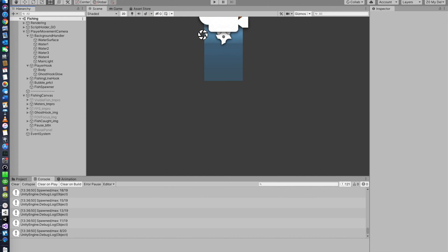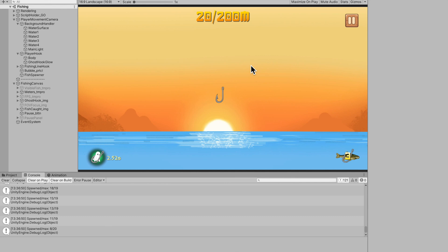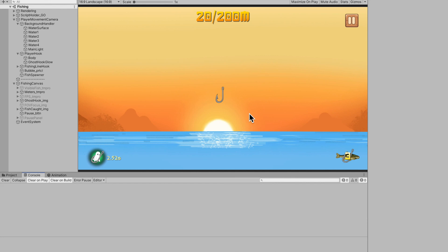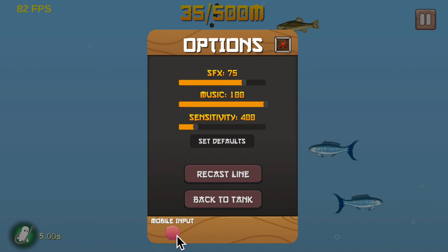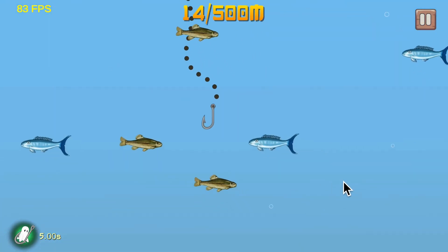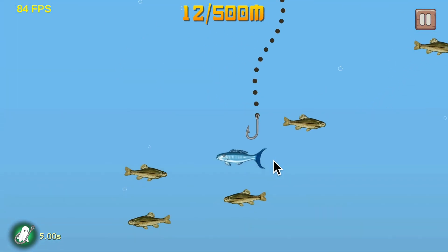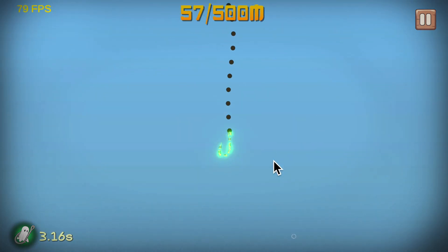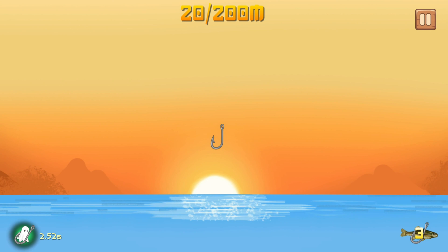I just bought the Blue Snowball Ice microphone, which is why the audio sounds better. I have to apologize because I did tons of things off-camera and didn't record them. I added an FPS counter, mobile input so you can play on your phone, sensitivity settings, an options menu, and a fish catch popup that shows which fish you caught. I also added lighting so the deeper you go in the lake, the darker it gets.